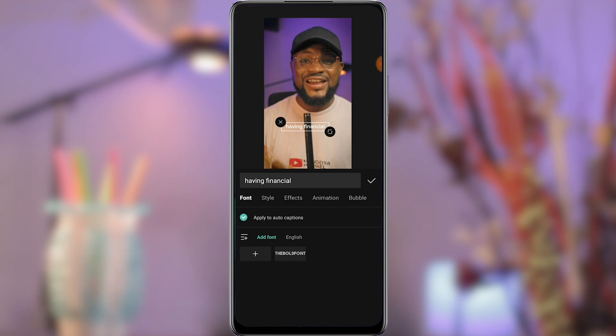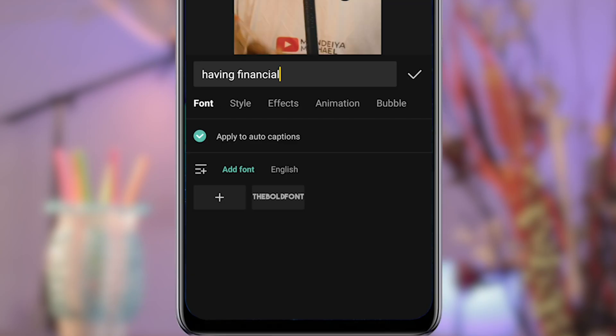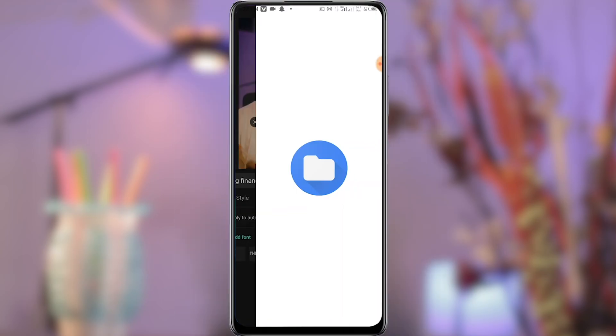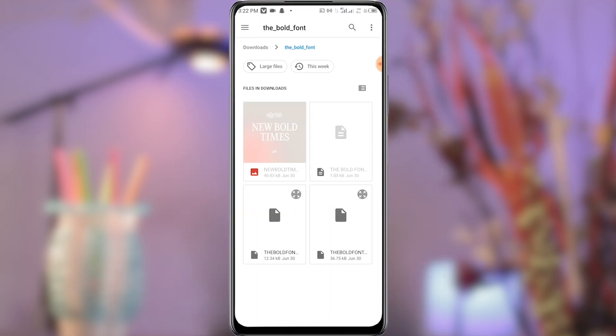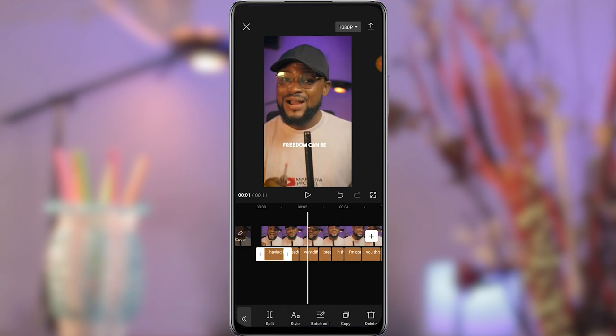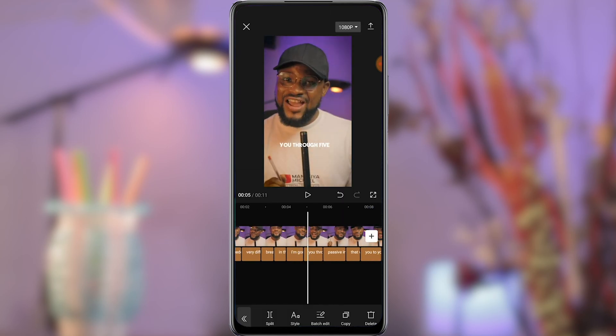To upload fonts, click on 'add fonts,' then 'upload file.' Locate the downloaded font and add it to CapCut. The fonts will be applied to all the captions on the timeline.